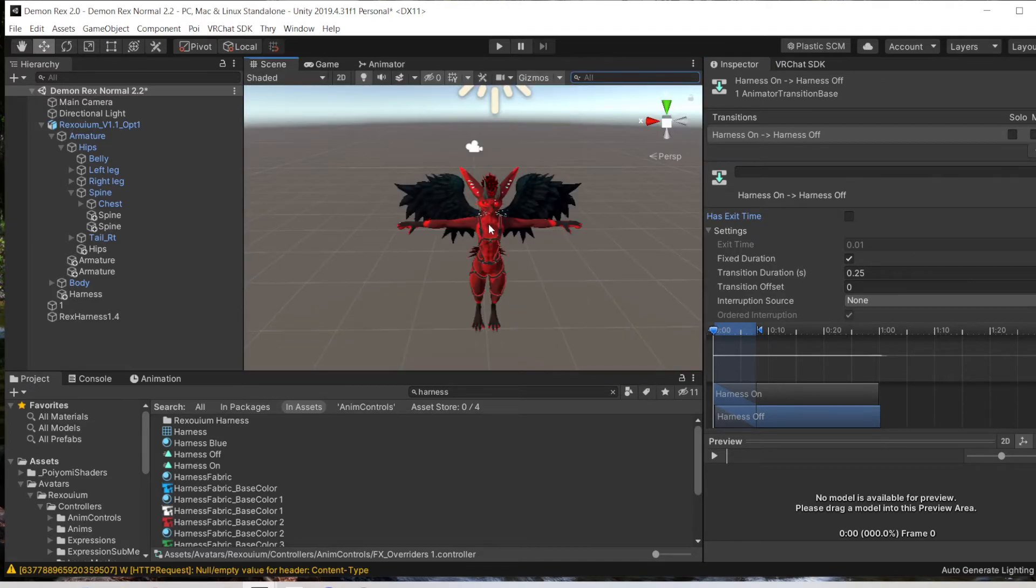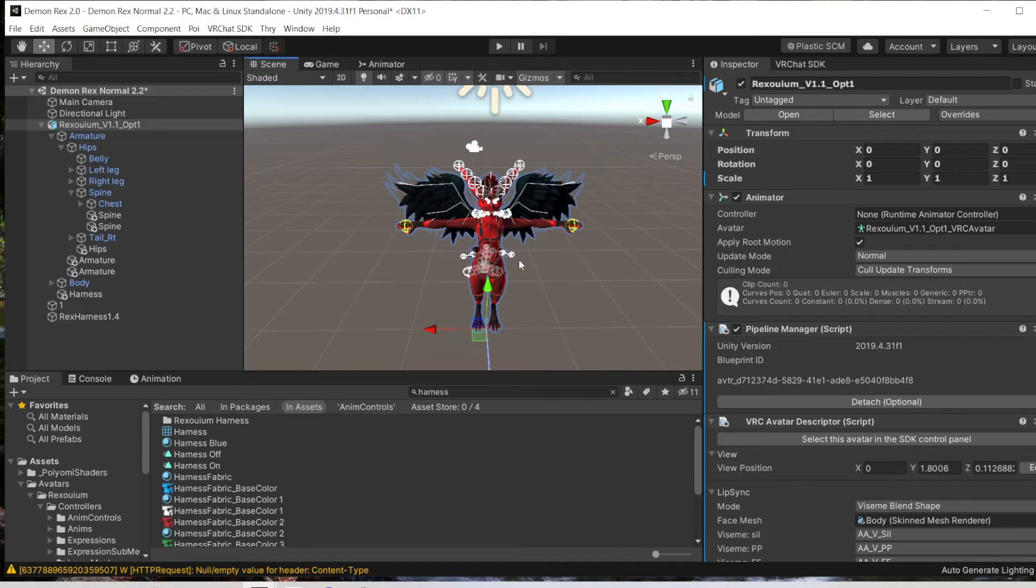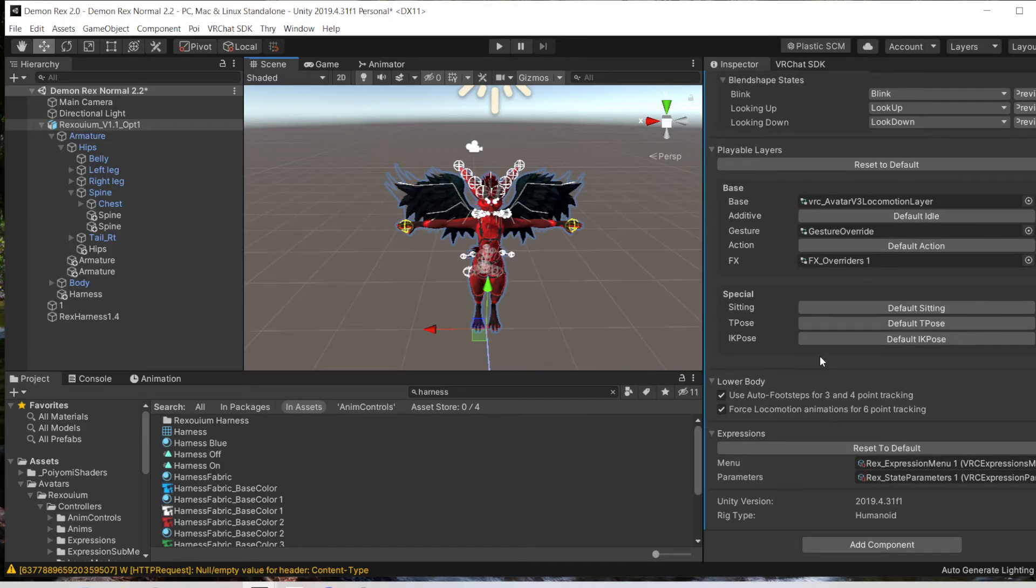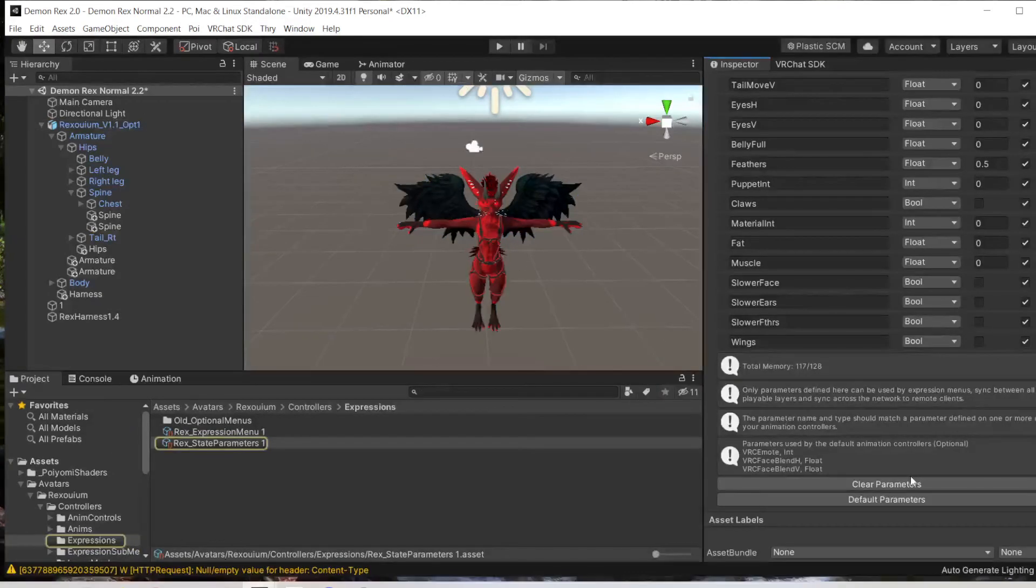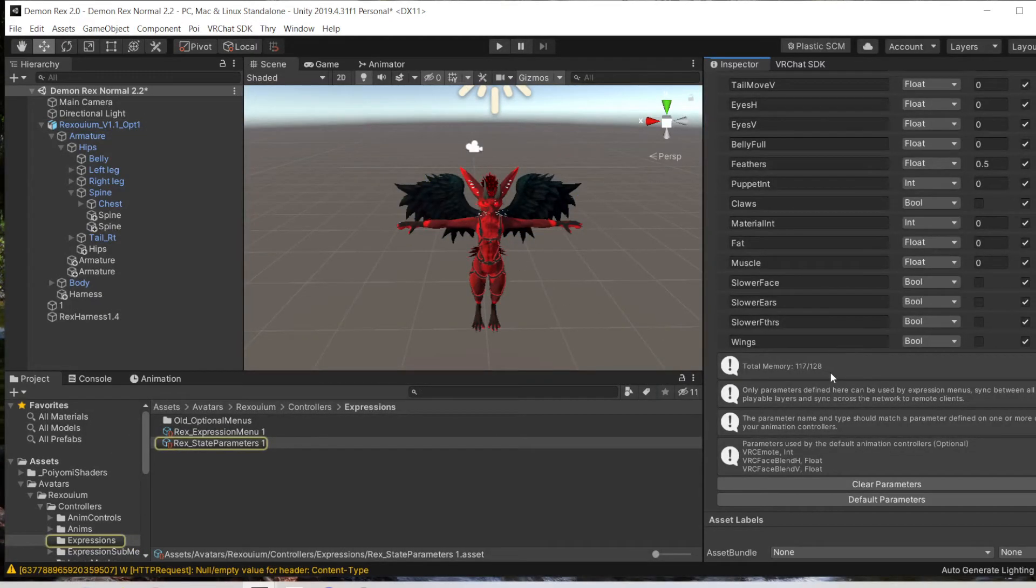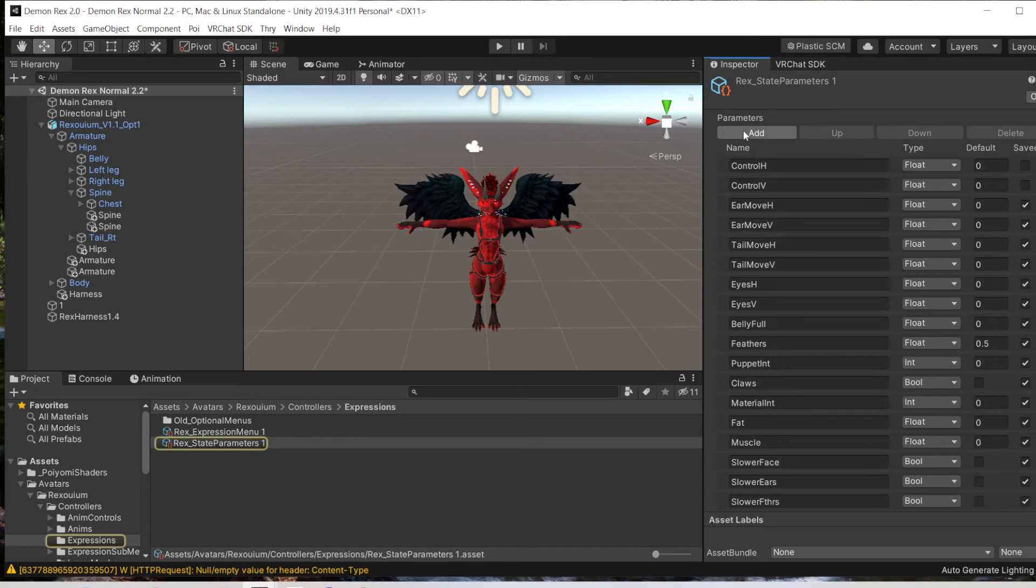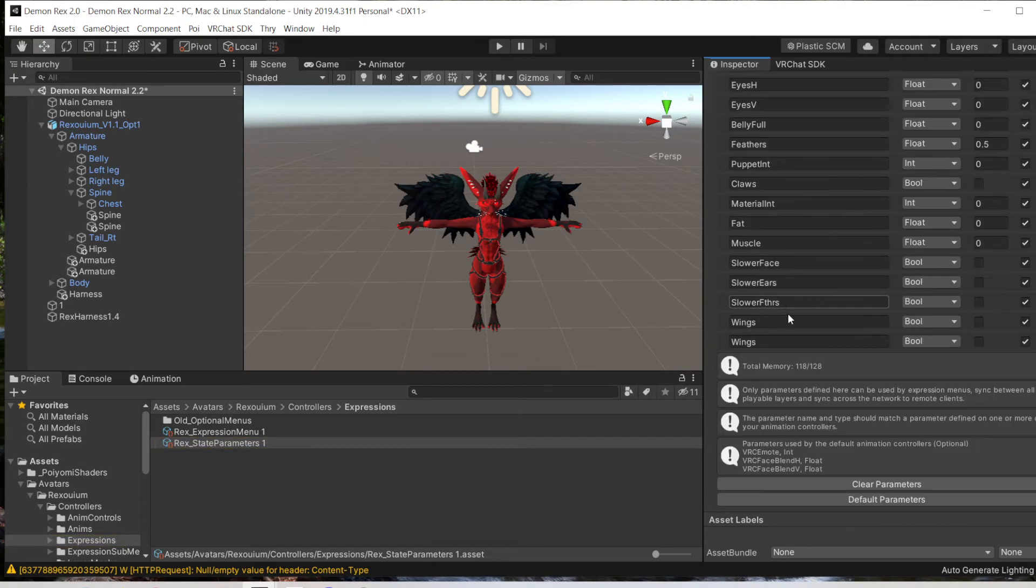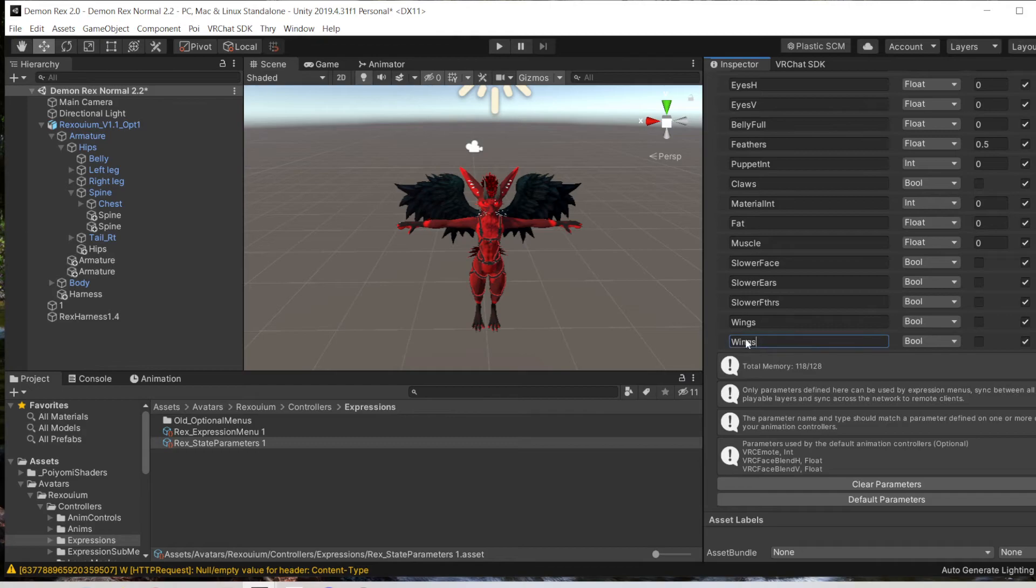We'll go back to Scene. Then we come to VRC State Parameters. We are going to add. It will duplicate the last one, so you're going to have to rename it. This will be Harness.